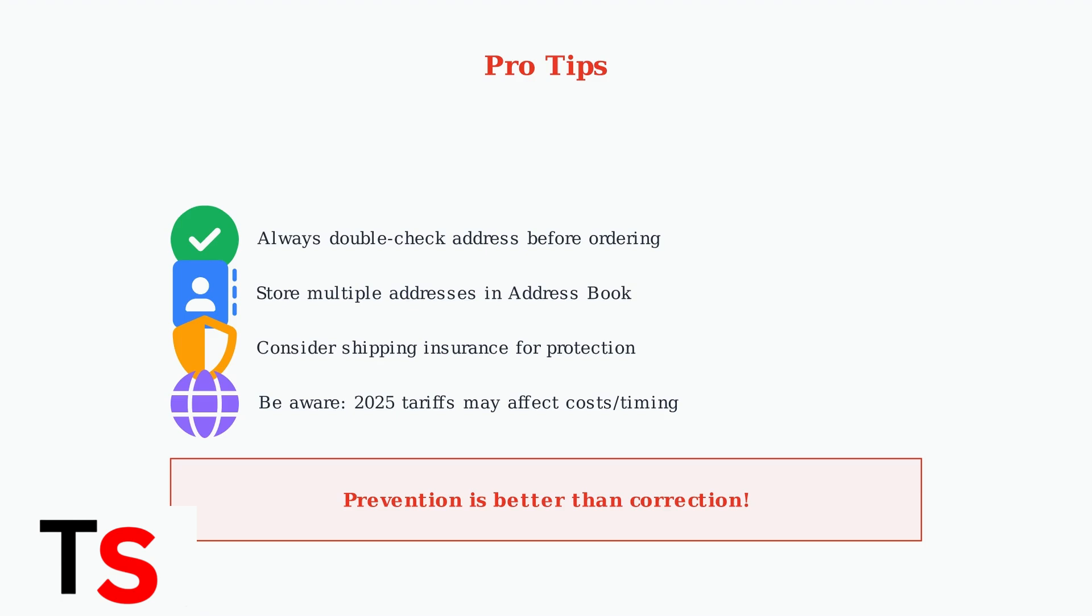Also, be aware that international tariffs as of early 2025 could affect shipping costs and delivery times for your orders.